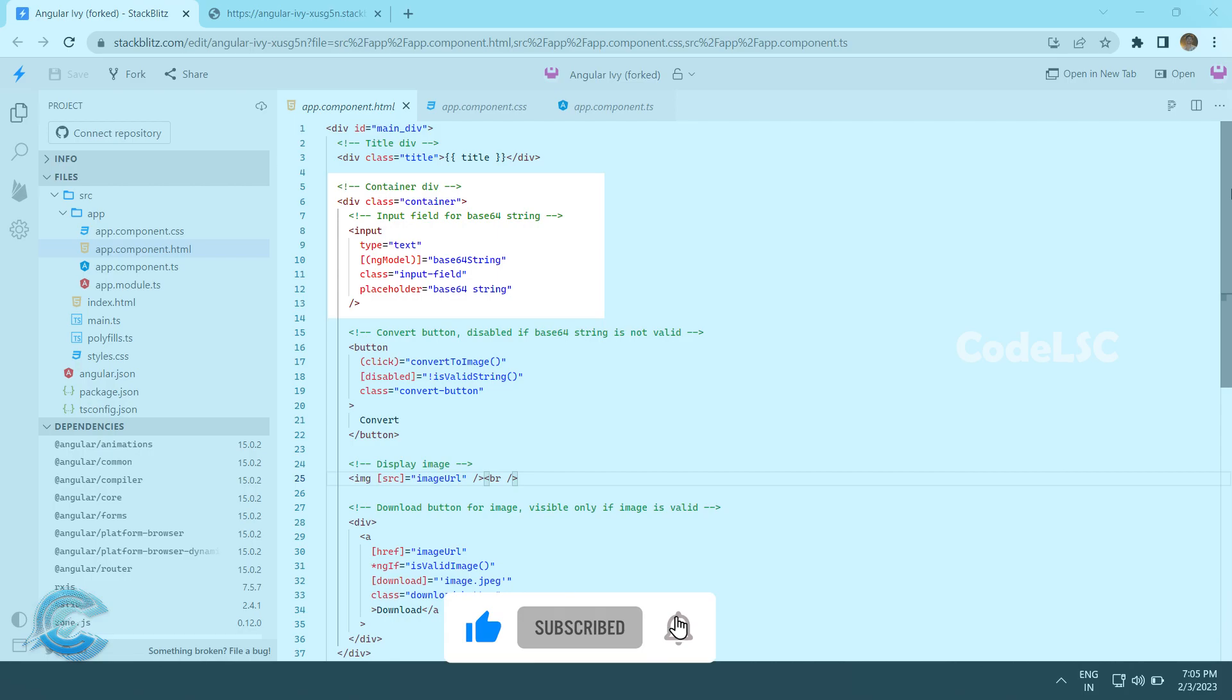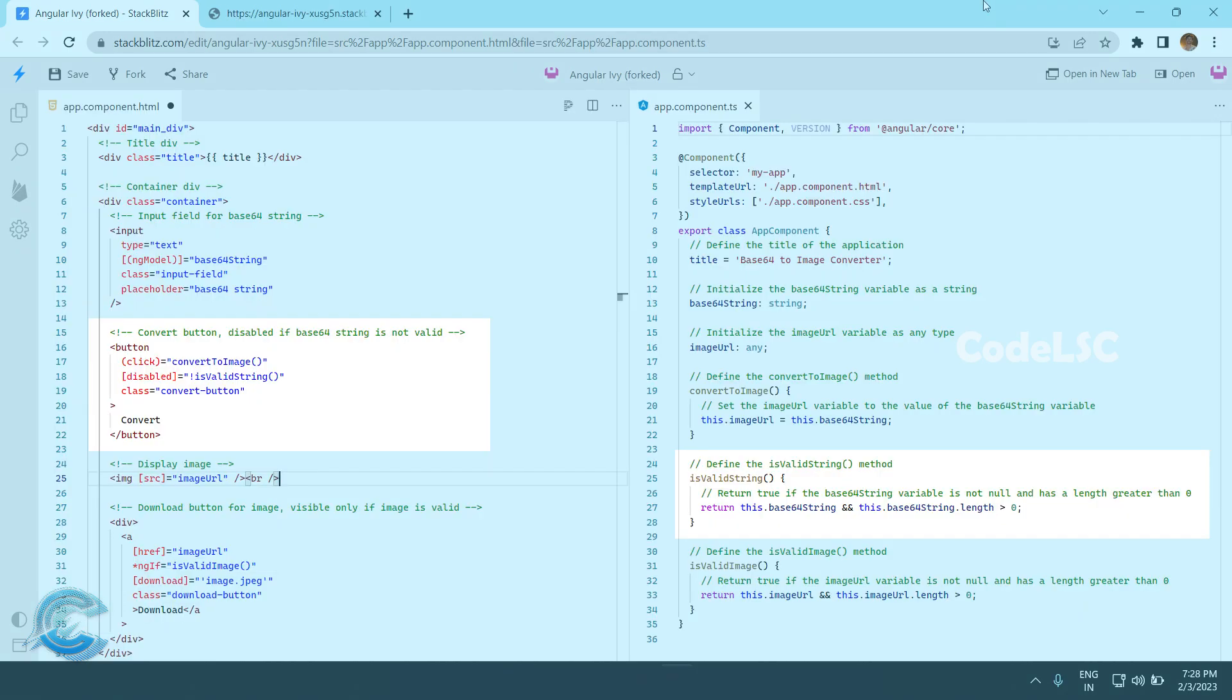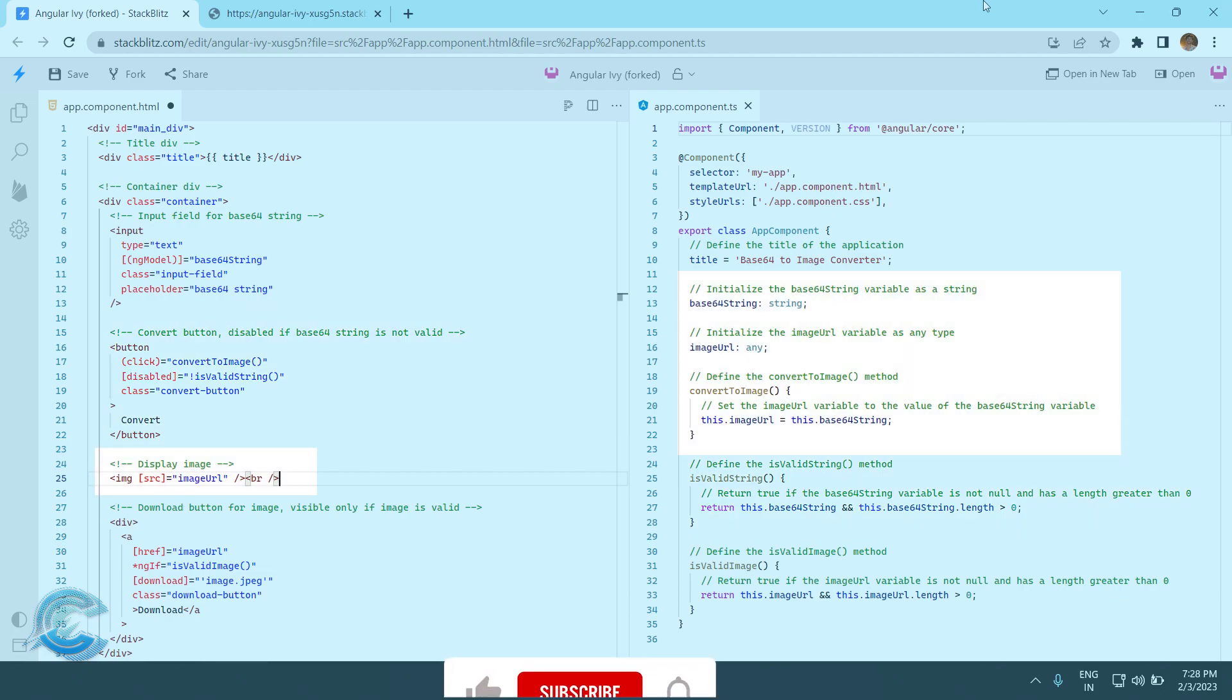Within this div, we have an input field for the base64 string with ng-model bound to the base64 string property and a class of input field. We also have a convert button with click bound to the convert to image function. The button is disabled if the is valid string function returns false.